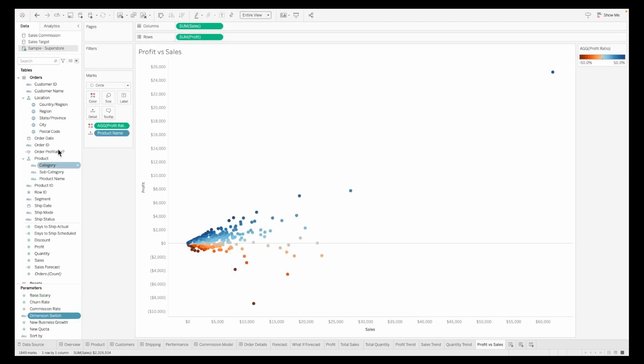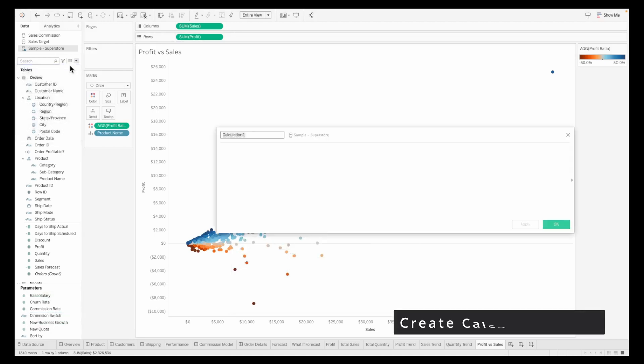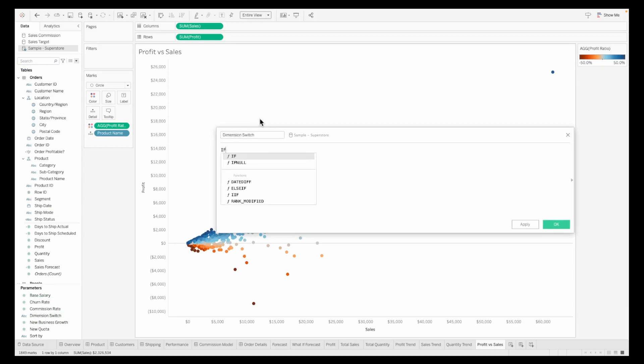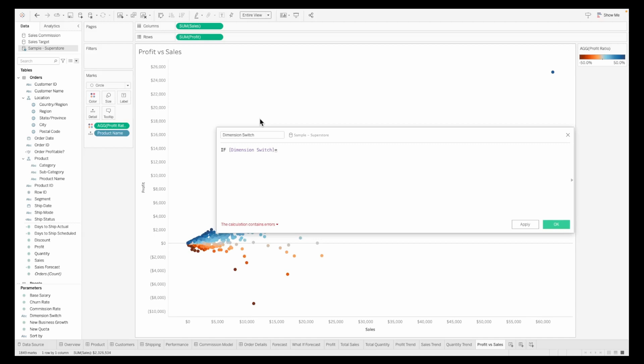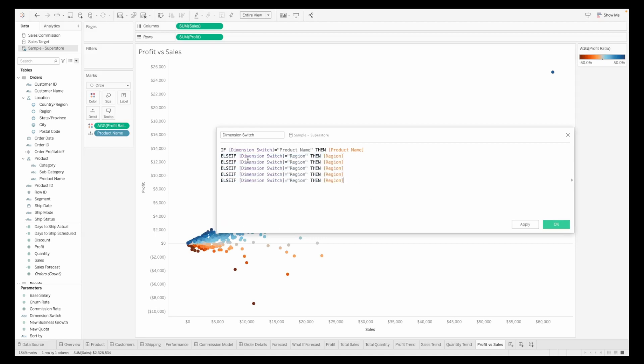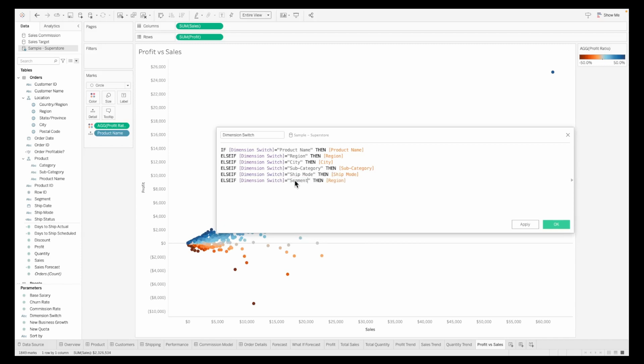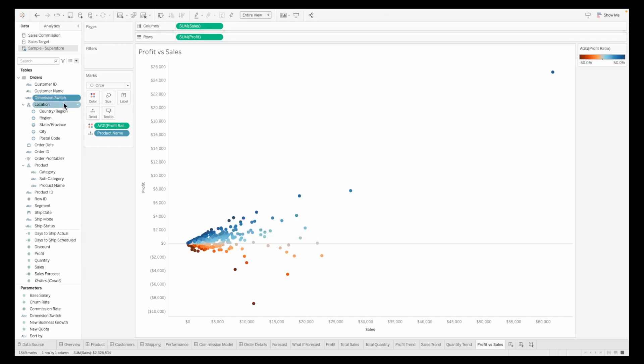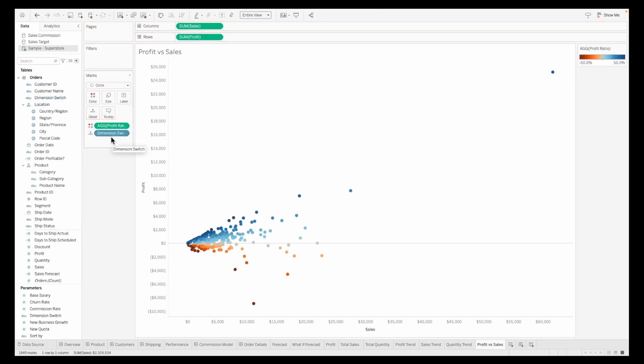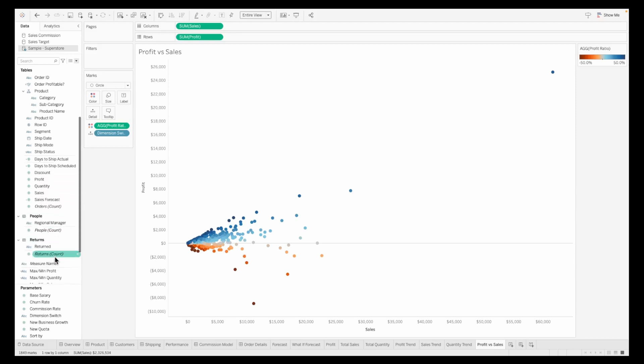We need to create a calculation on this dimension switch parameter. Click create calculated field, call this dimension switch. If the dimension switch value equals product name, then use the product name field. Else if dimension switch value is region, use the region field. And so on. Update this calculation to make sure each value in the parameter is mentioned here in the calculation. Once updated, click OK.